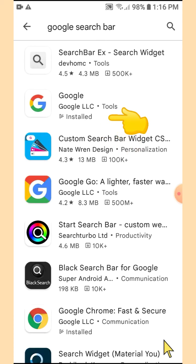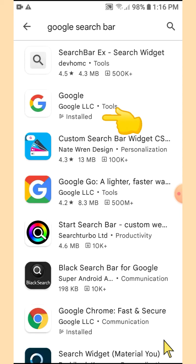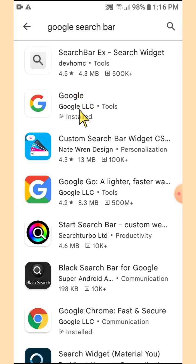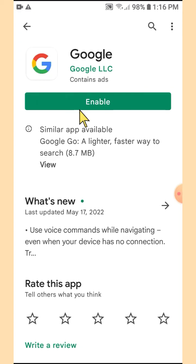Now you can see that the Google icon is stating that it's already installed, meaning it's installed but it is only disabled. Tap on the icon and you'll see that the option given to us is 'Enable'. If the option given is 'Install', then it means we accidentally uninstalled it for some reason.